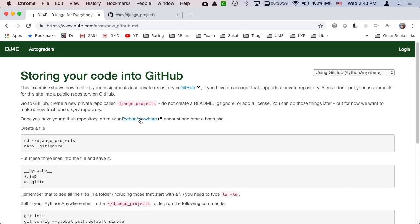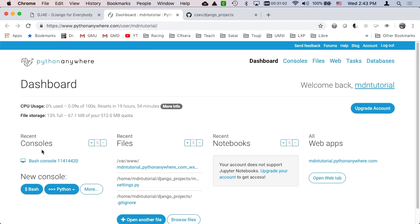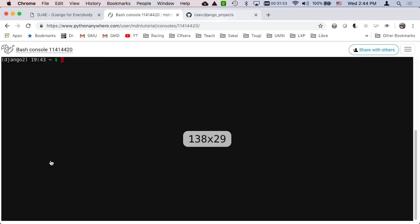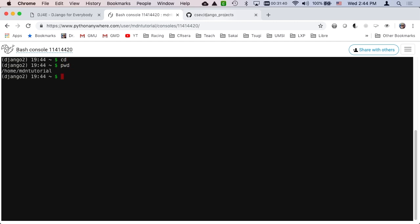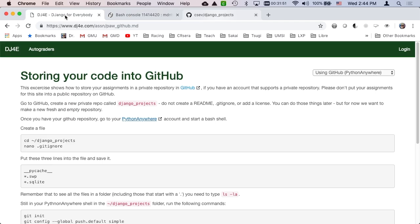So we've got that repository. Now we're going to go into PythonAnywhere. If you go into your console and you've got stuff in there from before, just type clear. I'll say cd to go into my home directory. If you do an ls, you will see that there is django.projects, which is something we created in the previous assignment.